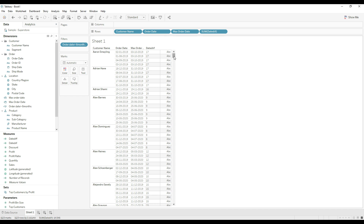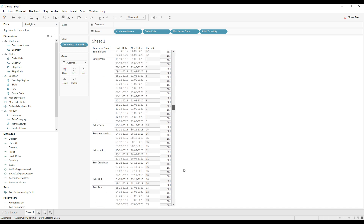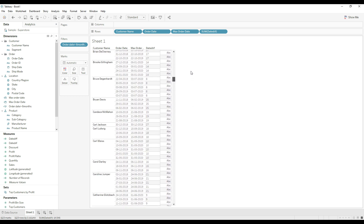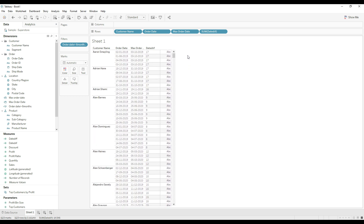You can see that only customers whose date difference is greater than six are present in this list. These are all the customers who have not placed any order in the last six months. I hope this video is useful to you. If you like this video, please subscribe and hit the like button. Thank you for watching.